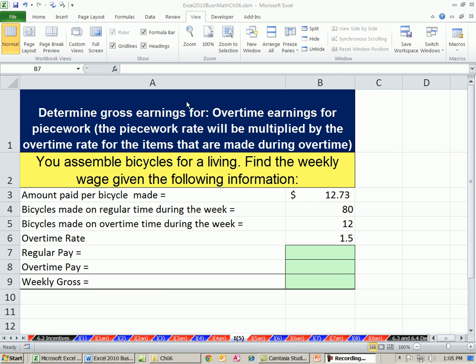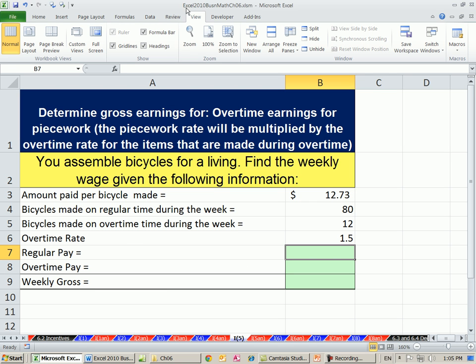Welcome to Excel 2010 Business Math, video number 50. If you want to download this workbook, Excel 2010 Business Math Chapter 6, click on the link below the video.